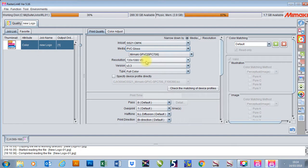I'm going to choose the resolution — for this one it's going to be 720 by 1080, which will be a high-quality print. I'm going to leave the other settings as they are.